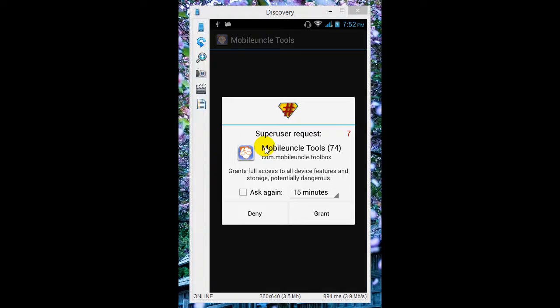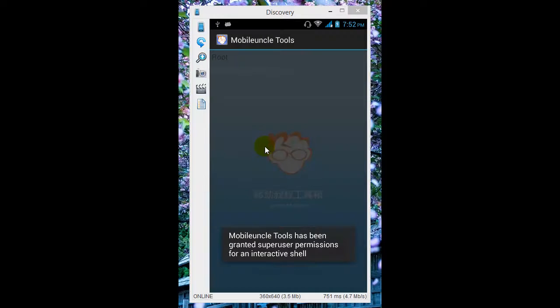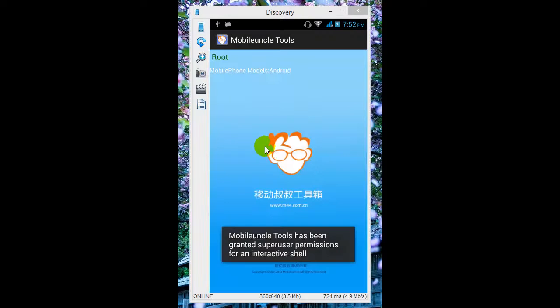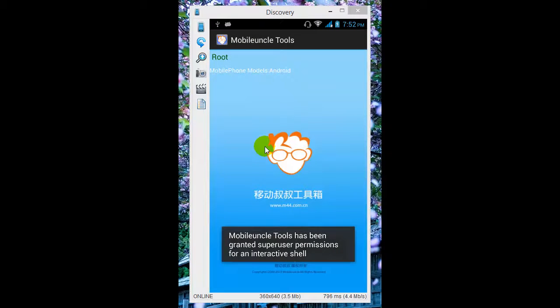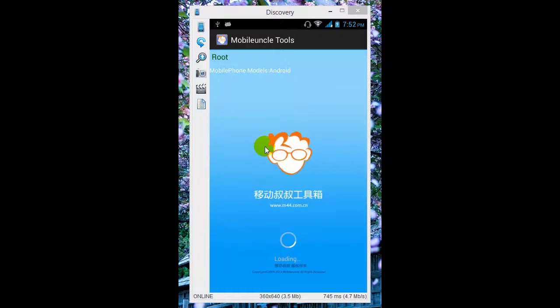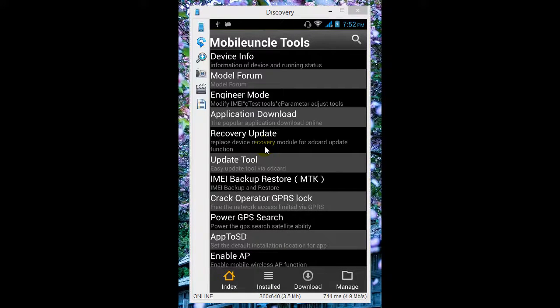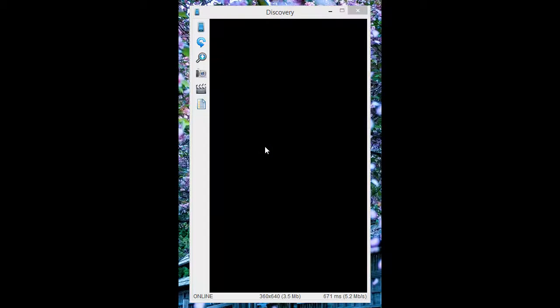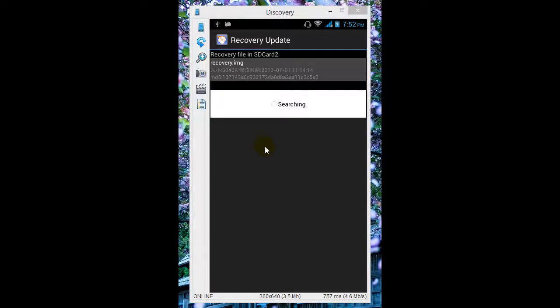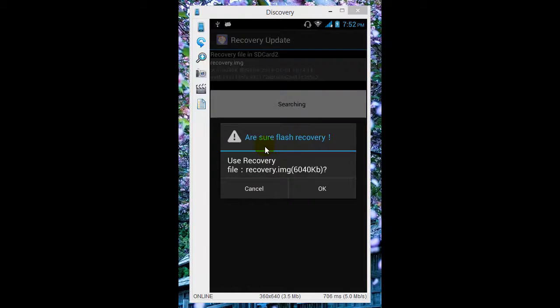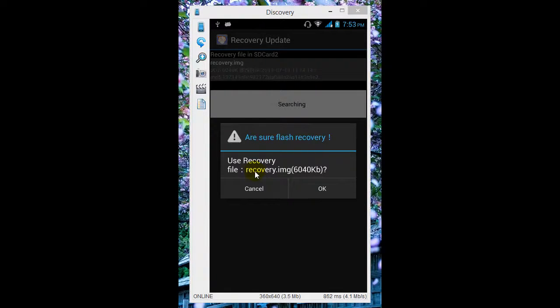Make sure your phone is rooted and you grant the application root access. Now go to recovery update in the application, and you can see recovery.img. Just tap the first recovery.img, and here you can see use recovery file recovery.img and the size of the recovery. Click OK.